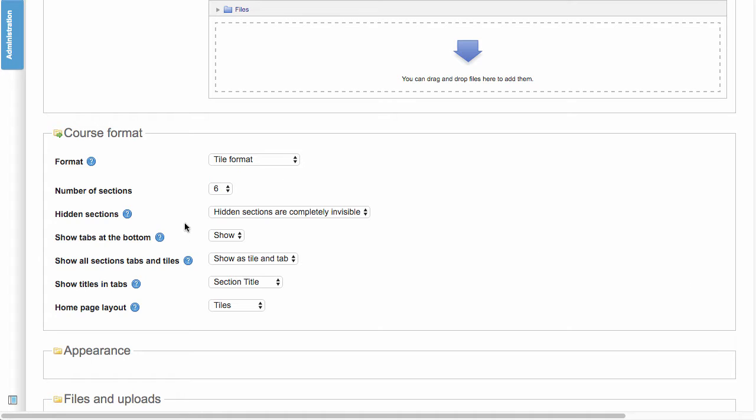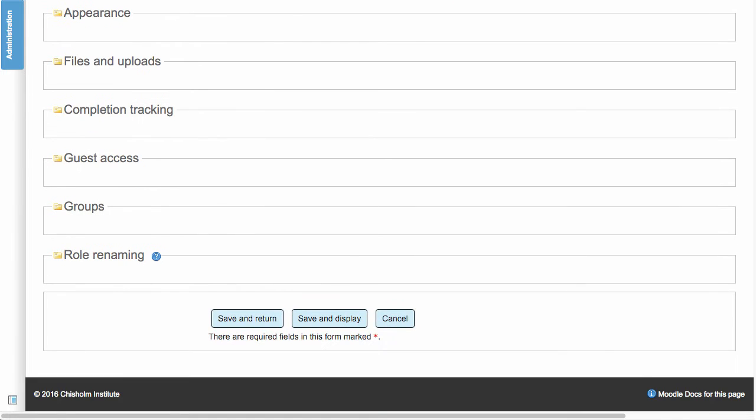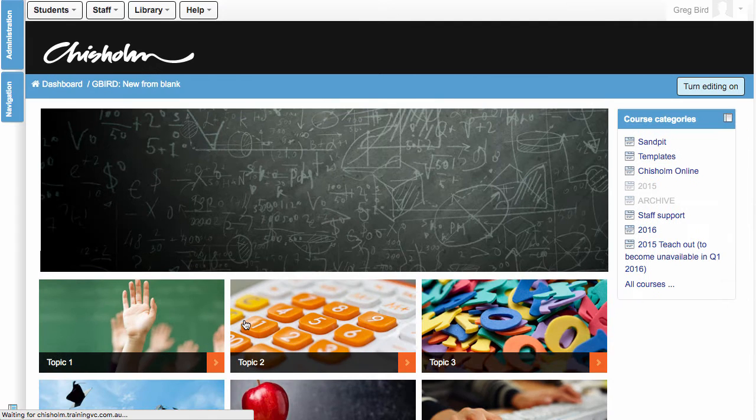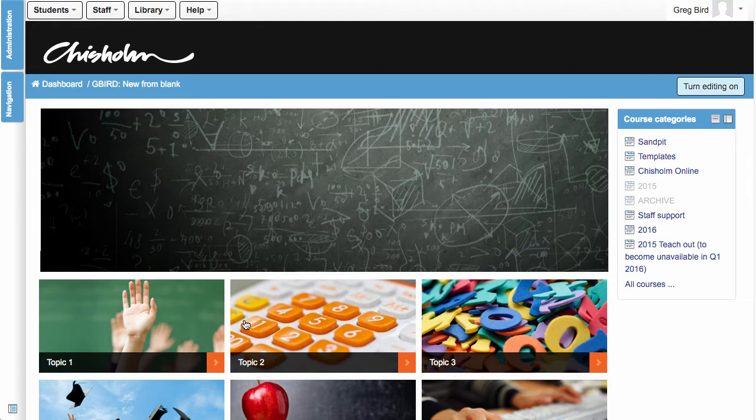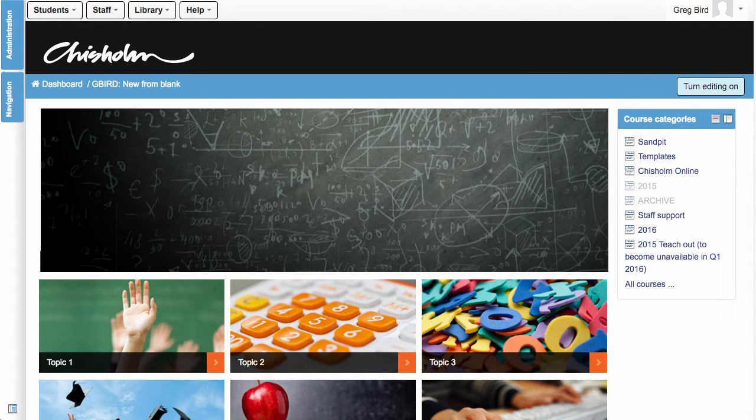After I do that, there's a number of choices that affect the way the tile format appears. But I'm deliberately leaving all of those as default. And I'm going to hit Save and Return. And as quickly as that, I've applied the new theme to my previously boring Moodle site.